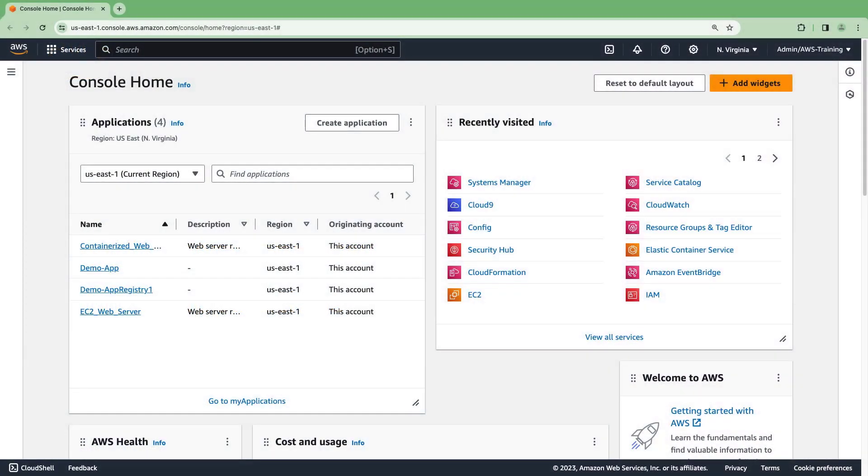The My Applications experience is available in the AWS Management Console home. To get started, let's create an application.